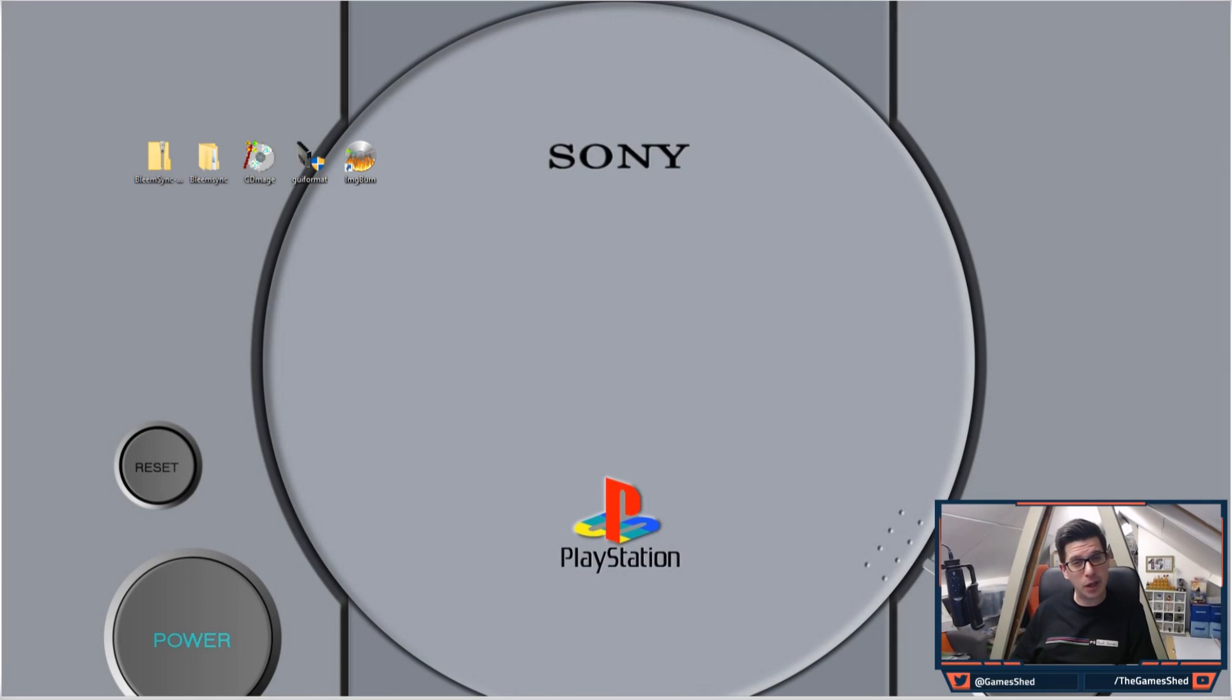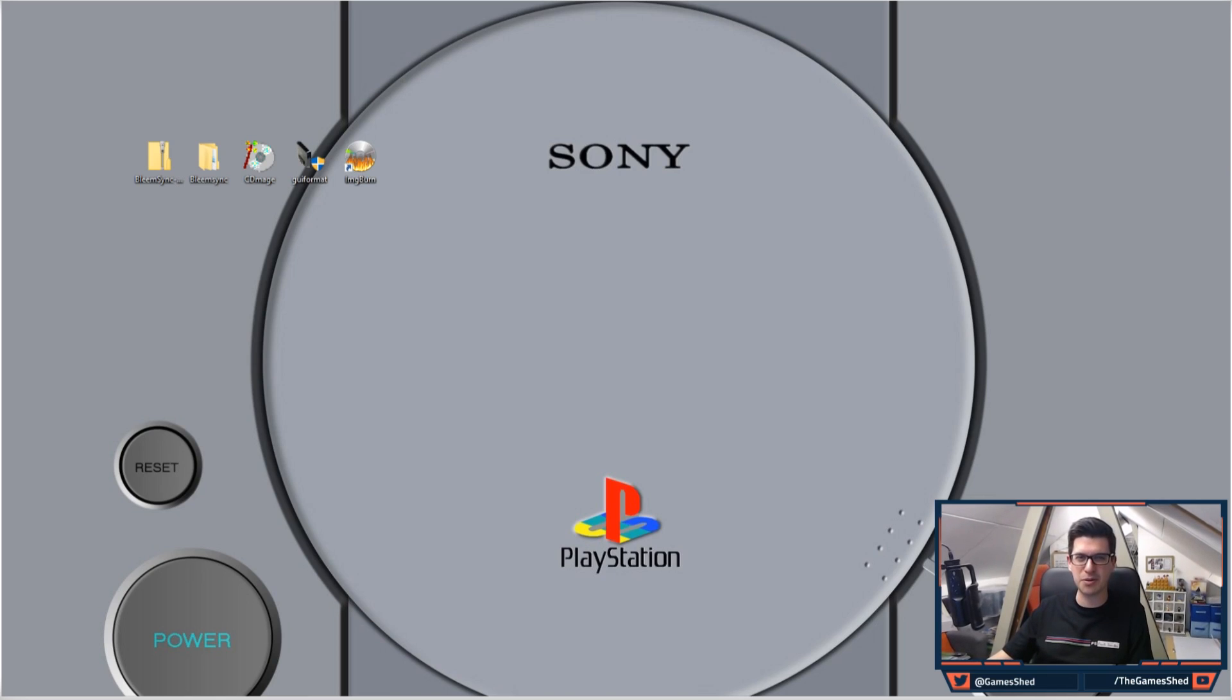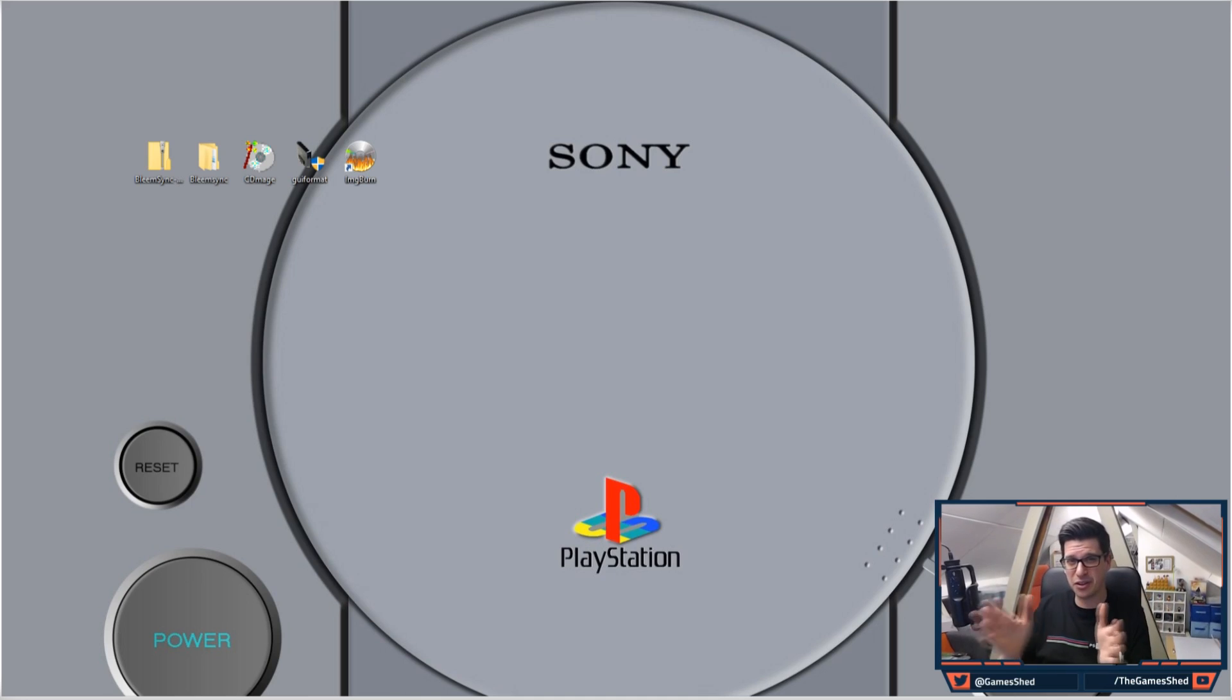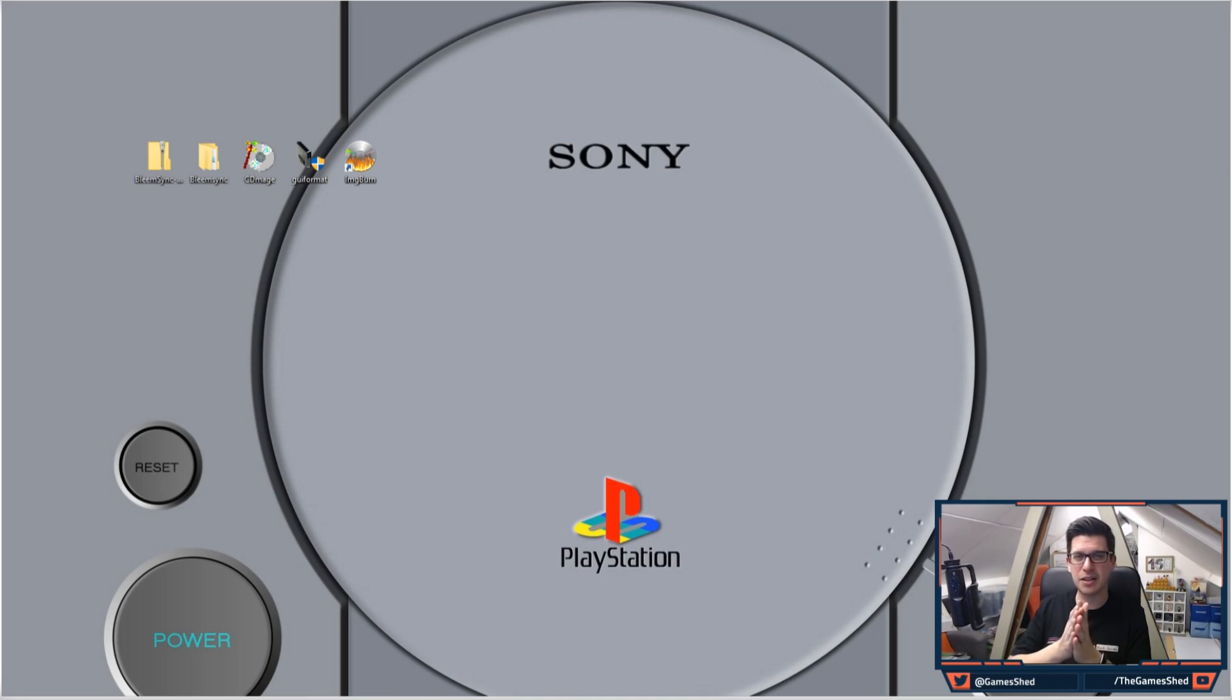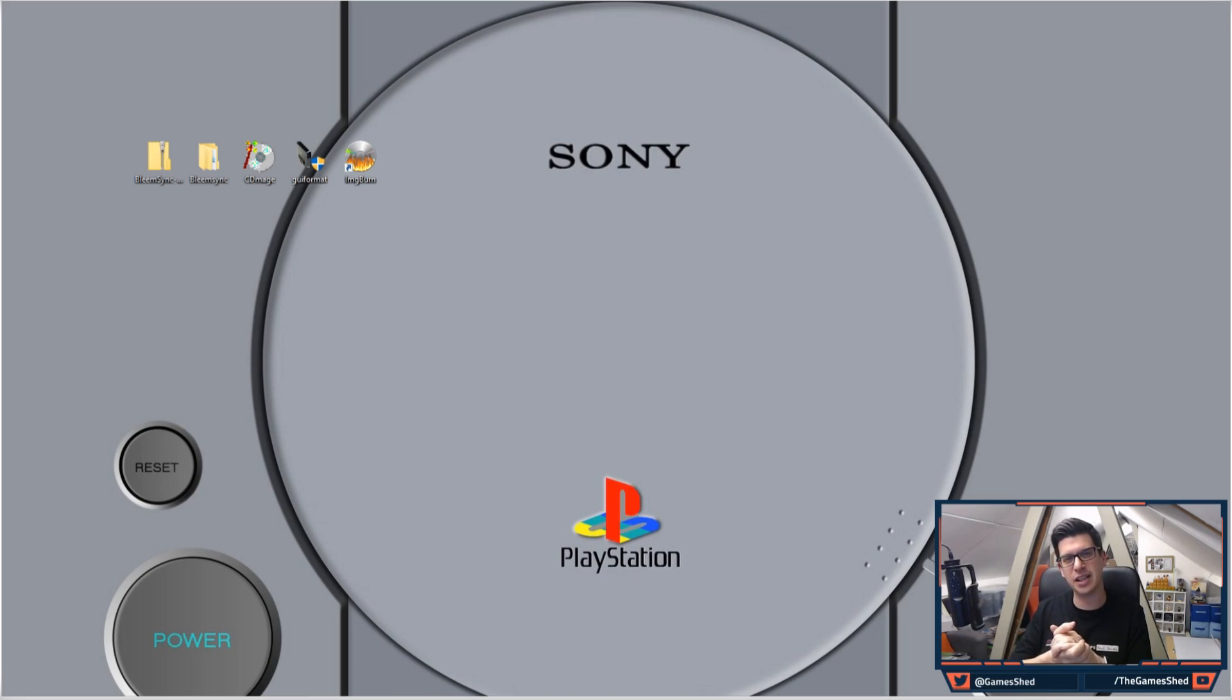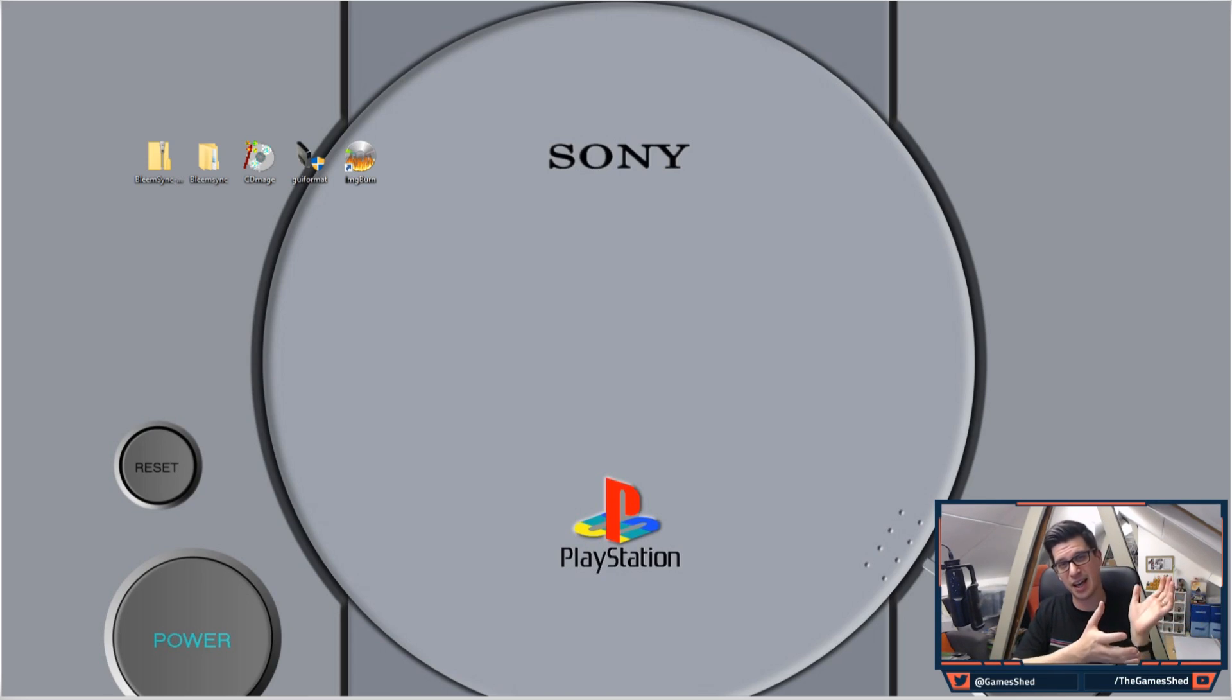Hello everyone and welcome to the Game Shed with me, Mark, and welcome back to another PS Classic hack video. This is one part of a few mini videos that I'm going to do to cover some of the underlying questions that keep coming up in the comments section of the main PS Classic hack video.